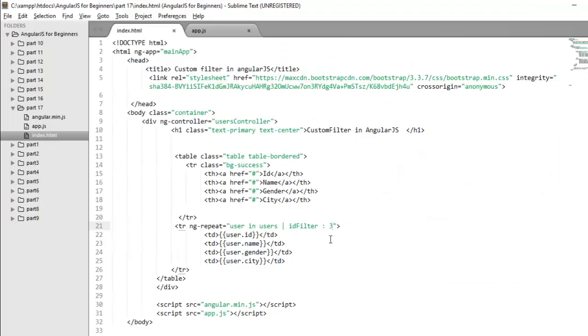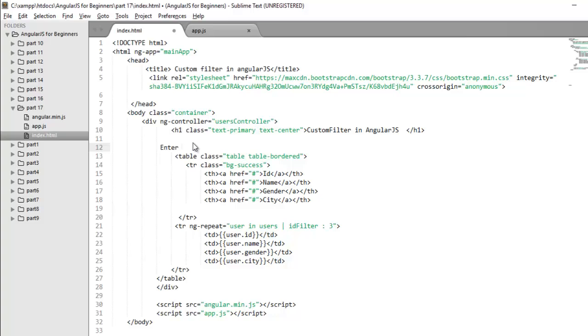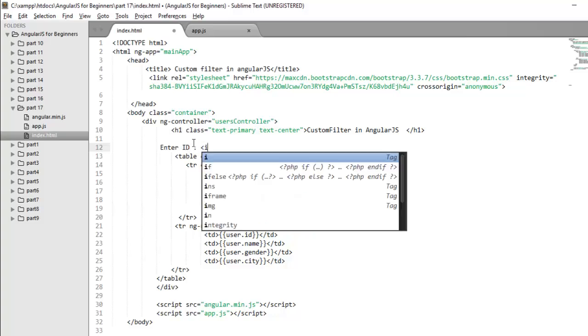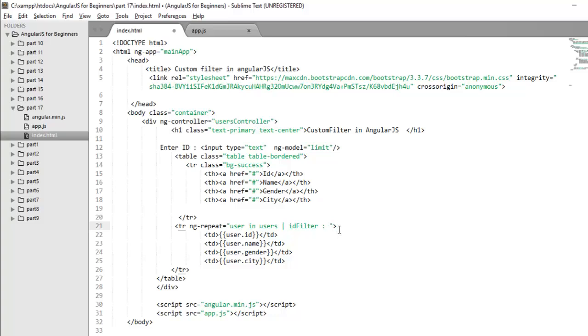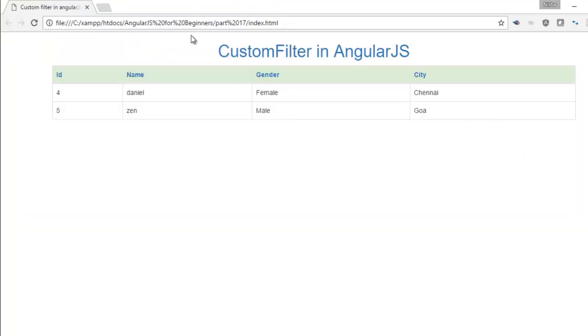If you want to make it more customized that this value will be decided by your user, you can take it from user as well. So let's make it a simple label that enter ID and I'm saying input type is equals to text. So to hold the value of this input type, I'll create ng model equals to and give the name limit. So in place of this hard coded value, you can pass this parameter as variable in limit that will take from this input type.